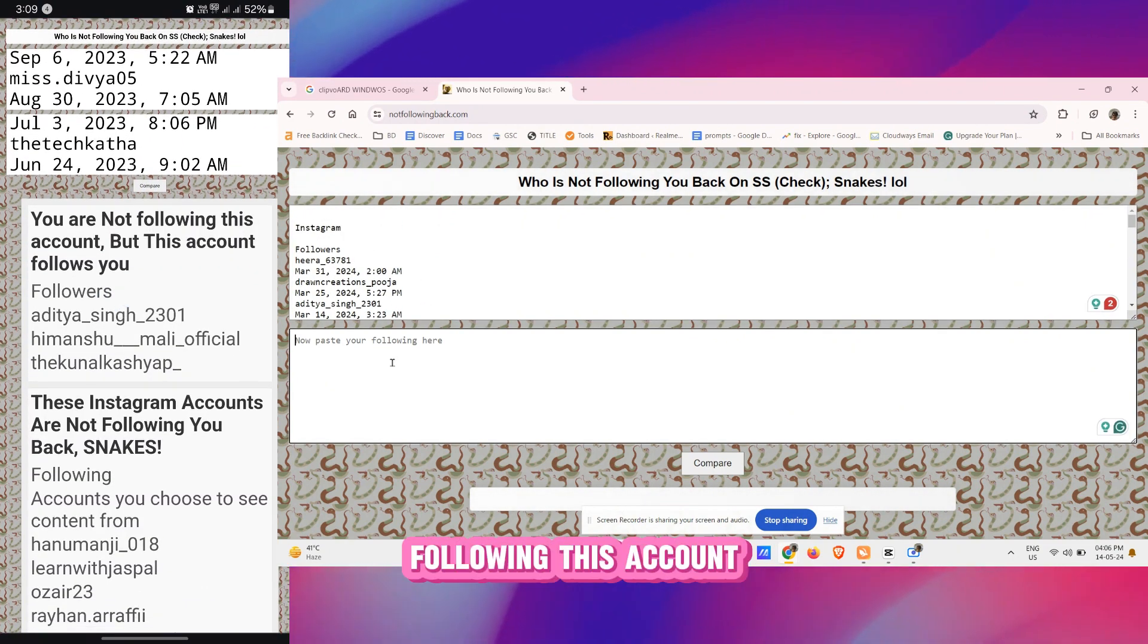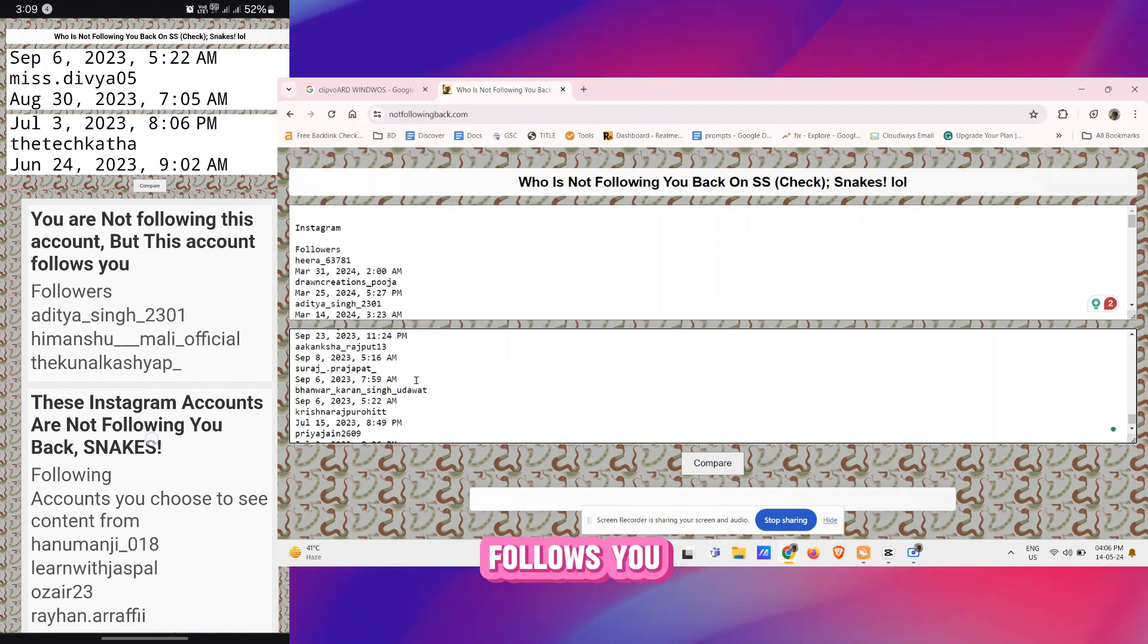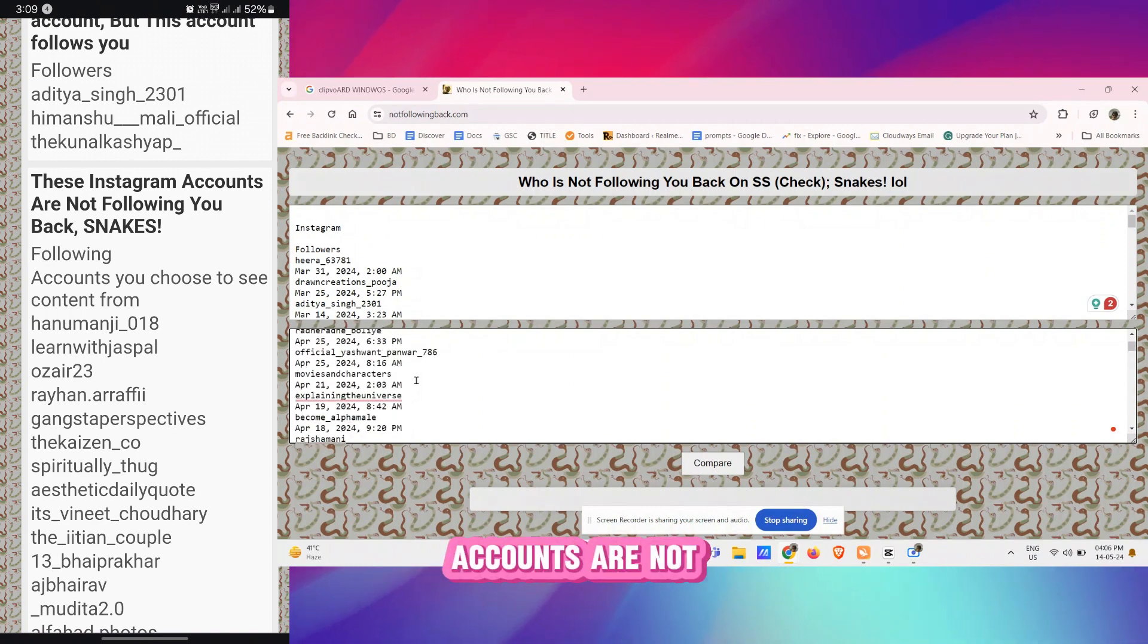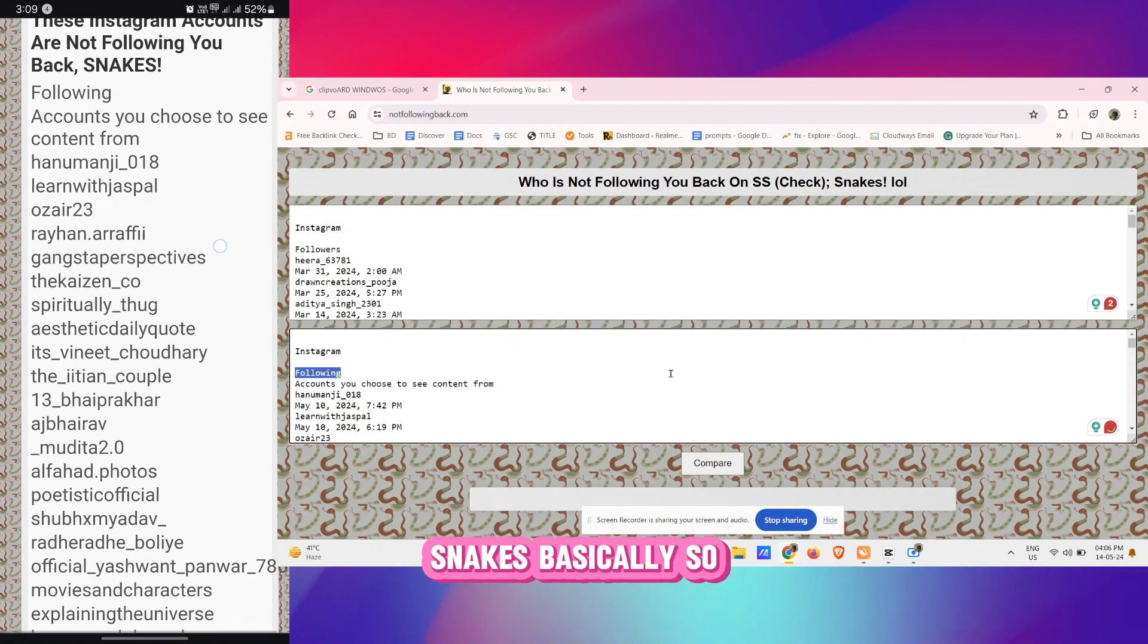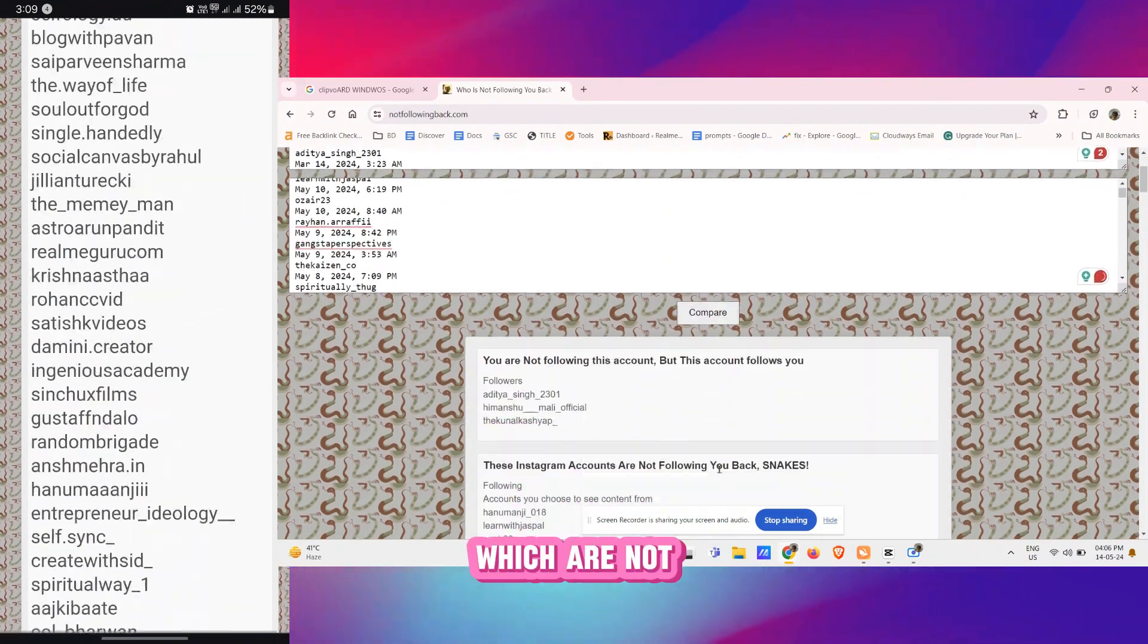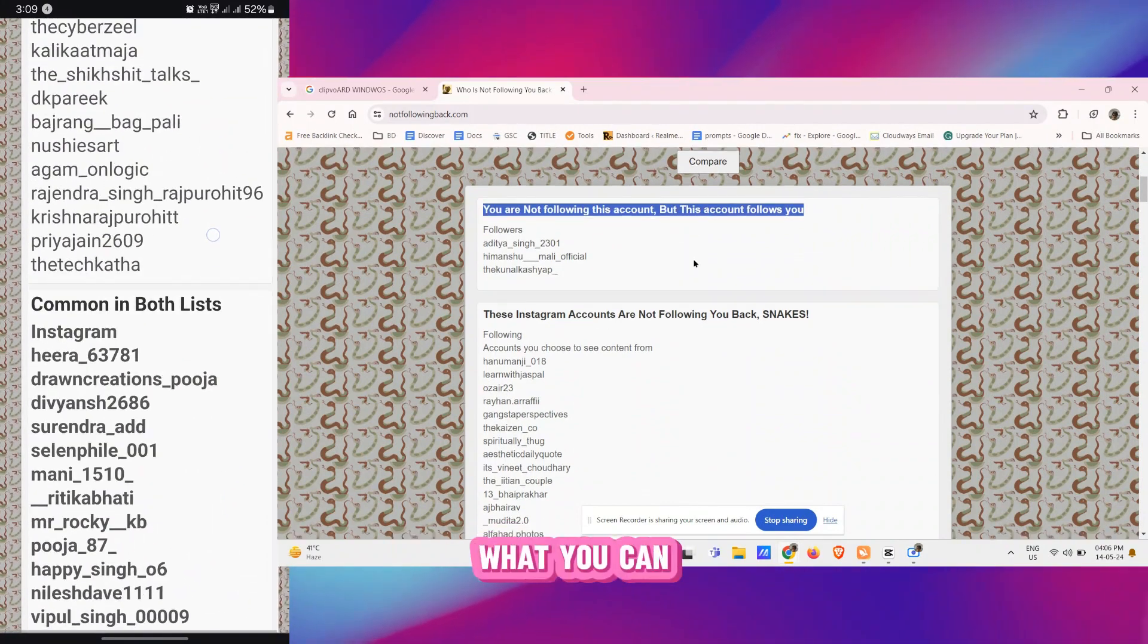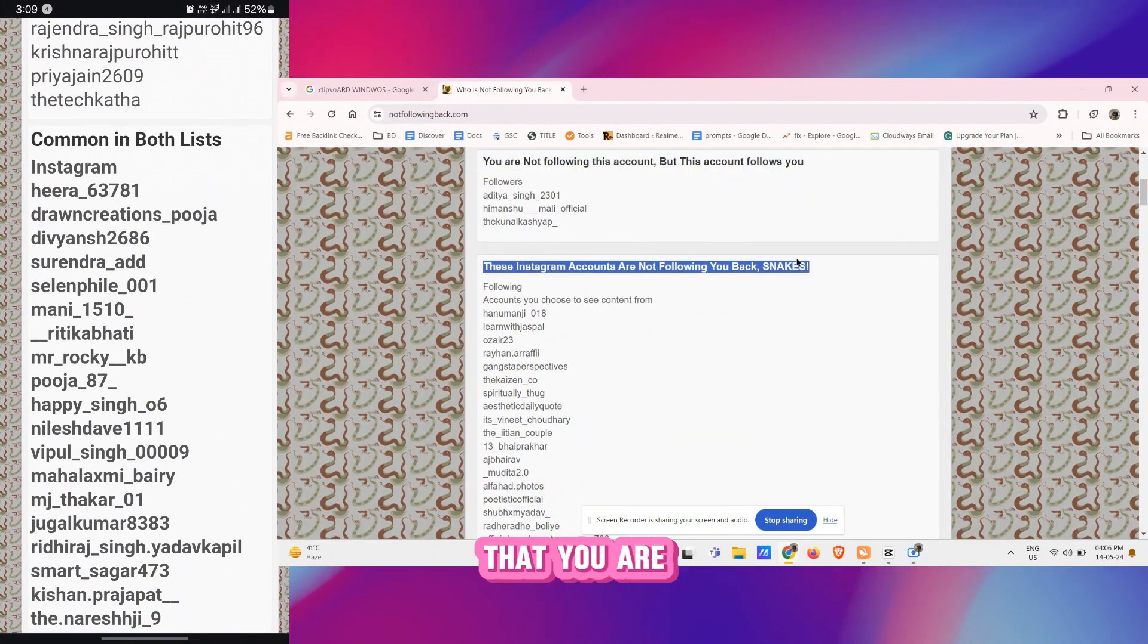Now there are accounts you are not following but this account follows you. So as you can see this is three accounts. And here these accounts are not following you back, snakes basically. So these are all the accounts which are not following you back on Instagram.